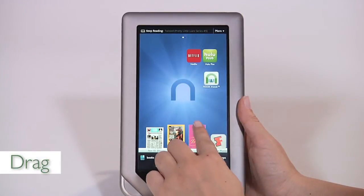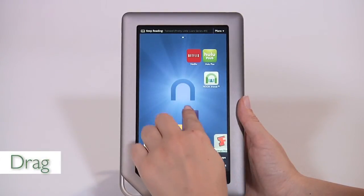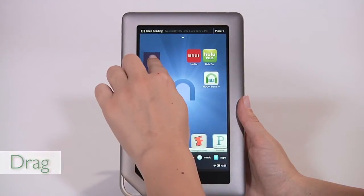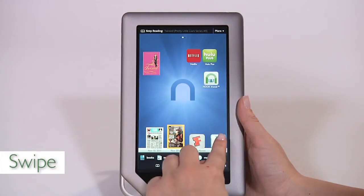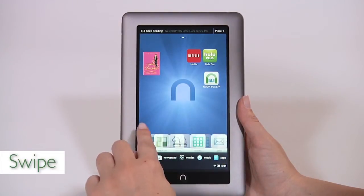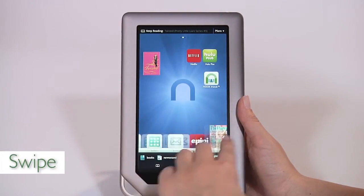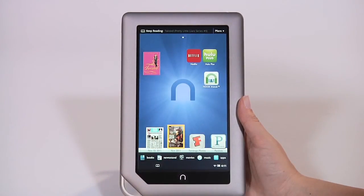To drag, press and hold on an object and slide it to another location on the screen. To swipe, glide your finger across the screen, usually to the left or the right.